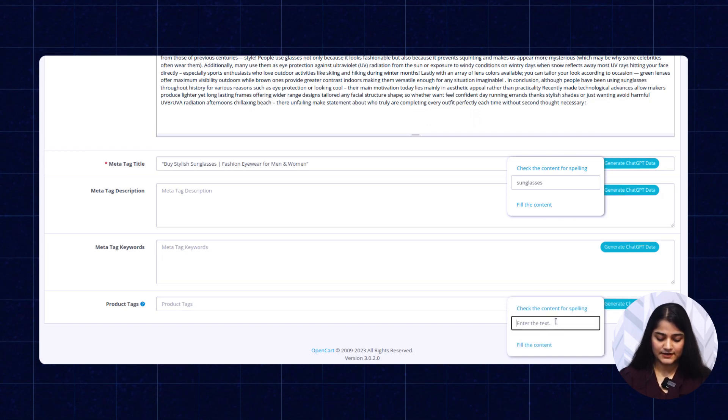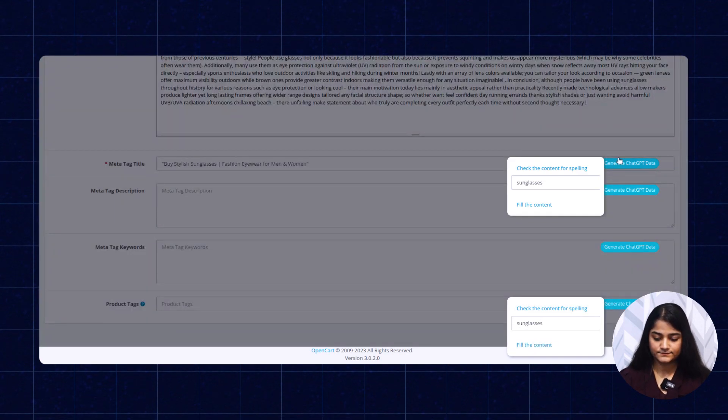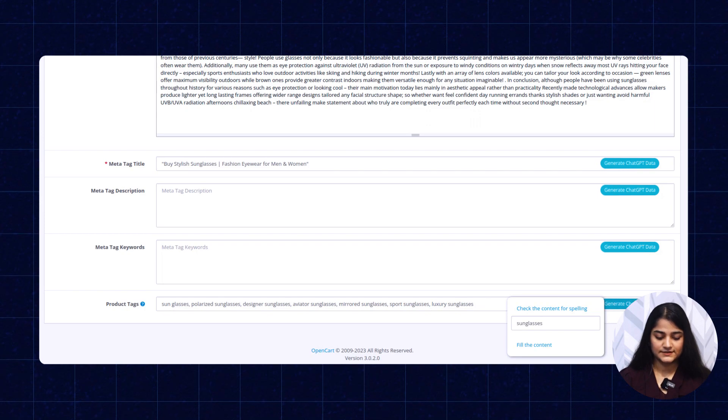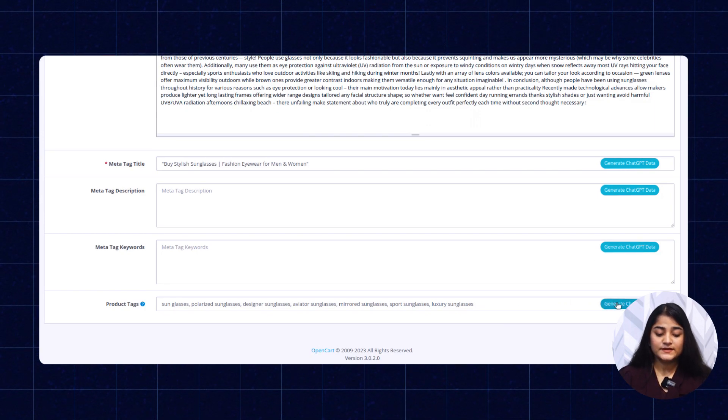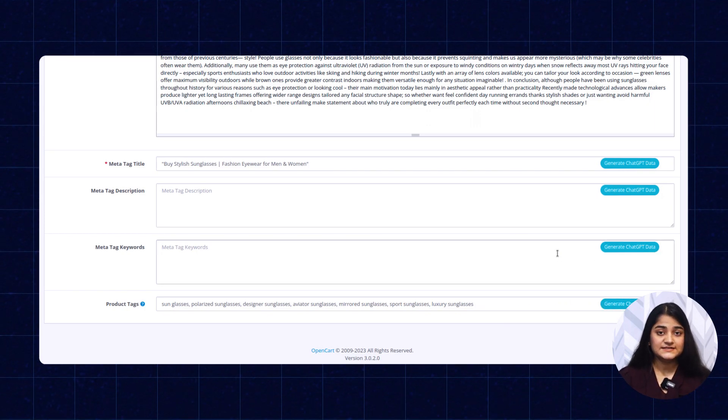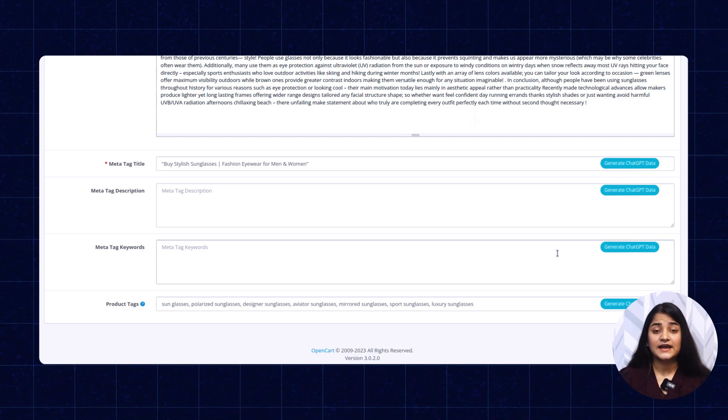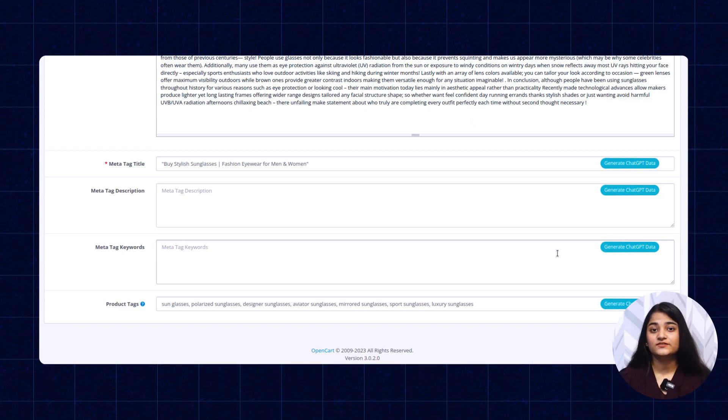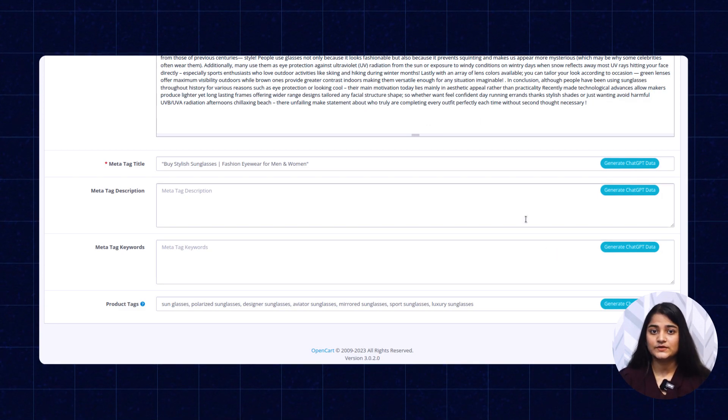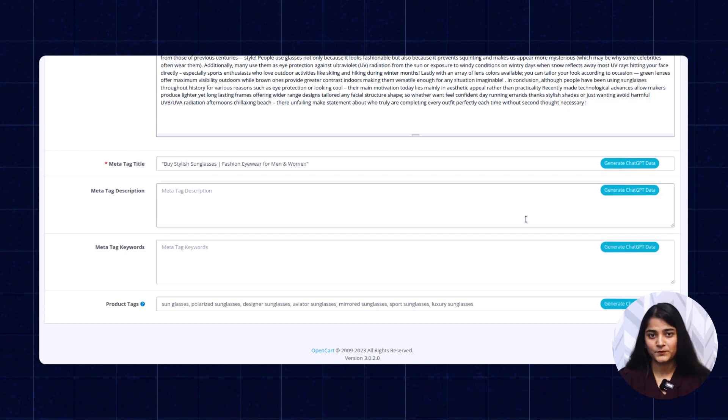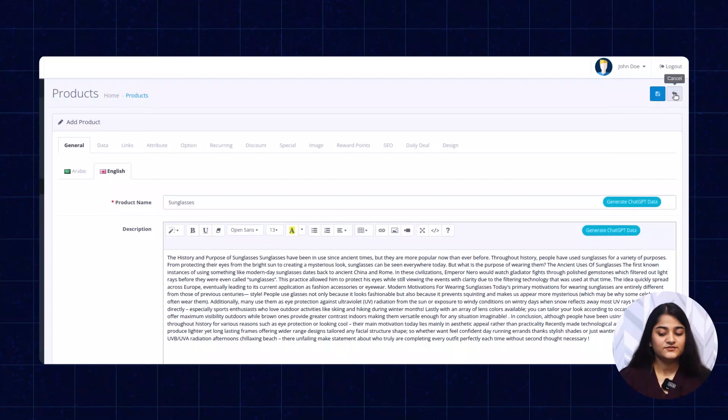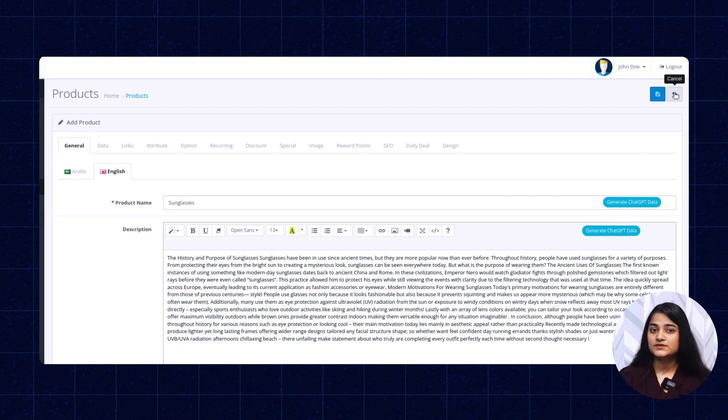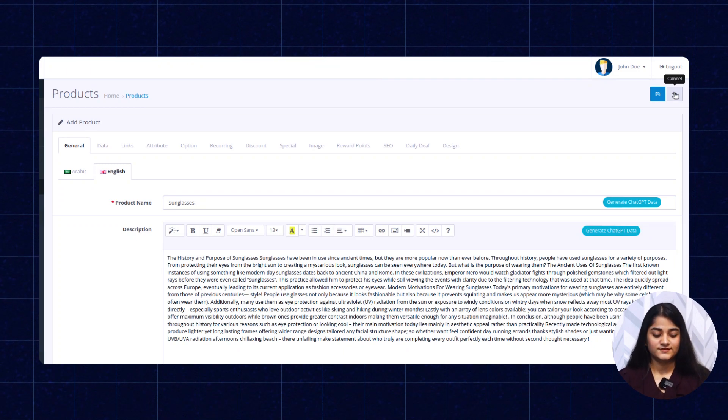Product tags, enter the name, fill the content. You will be able to generate all these things with the help of ChatGPT in just a few seconds. Once you are done with updating all the details of your product, you can easily save the product details and it will appear on your storefront.